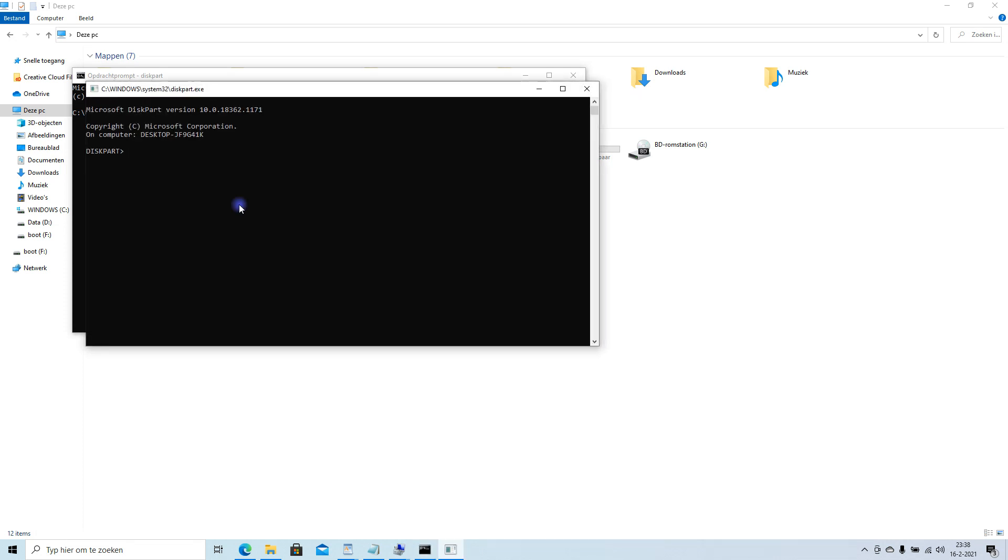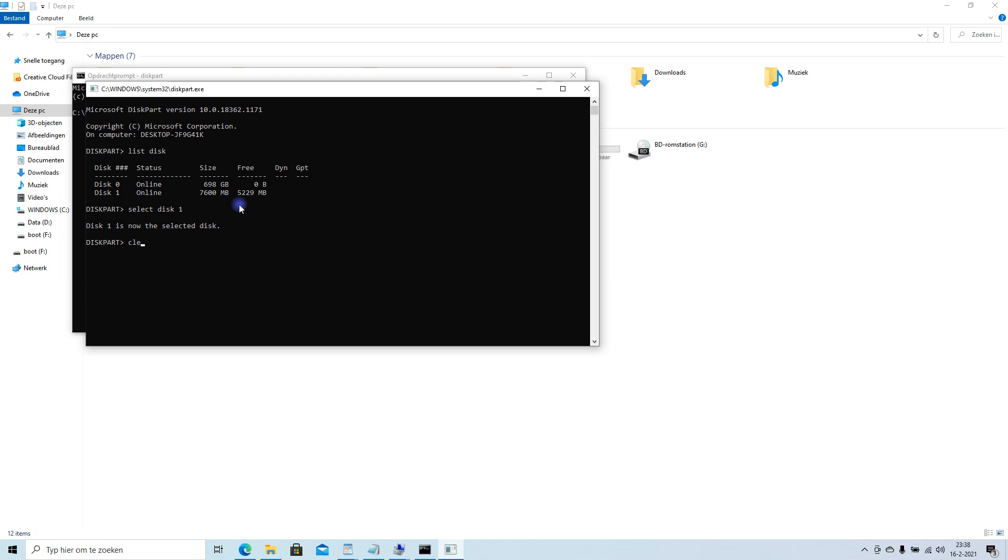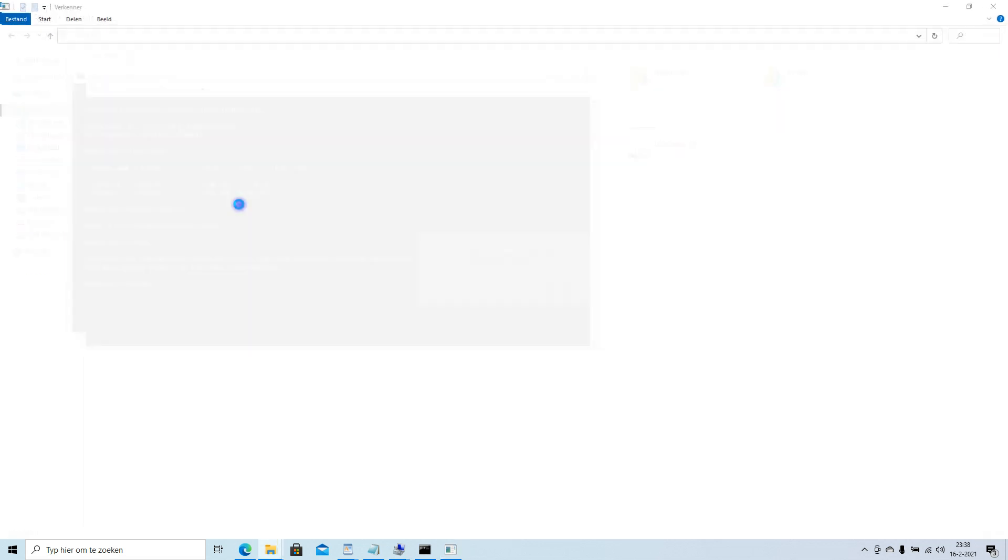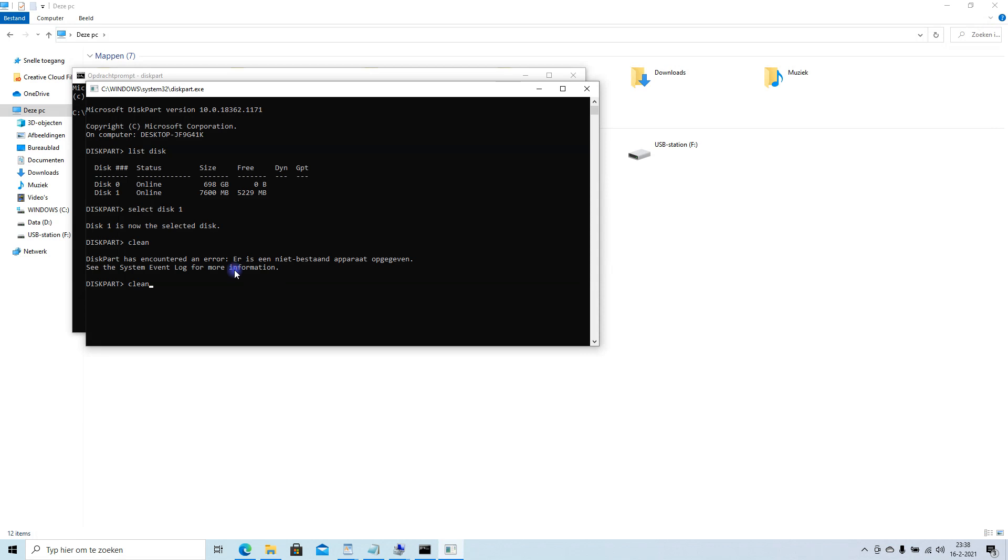Then we're gonna select the disk. Select disk one. It's now selected. Clean. So it might be having some hiccups. But it's done cleaning. It's clean.